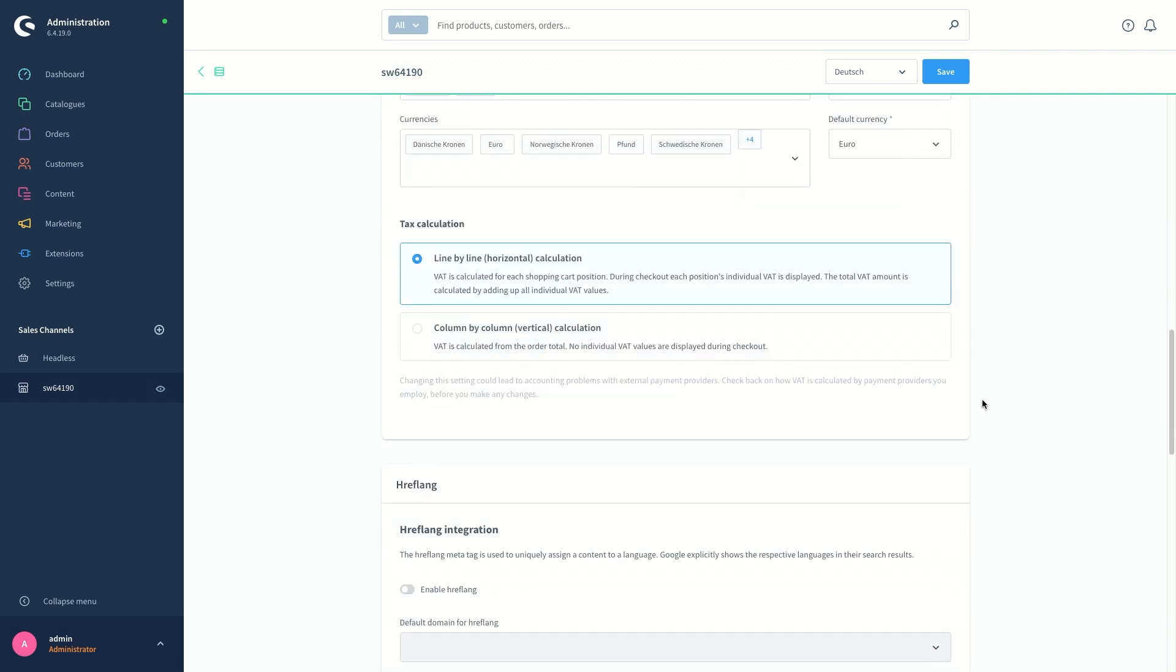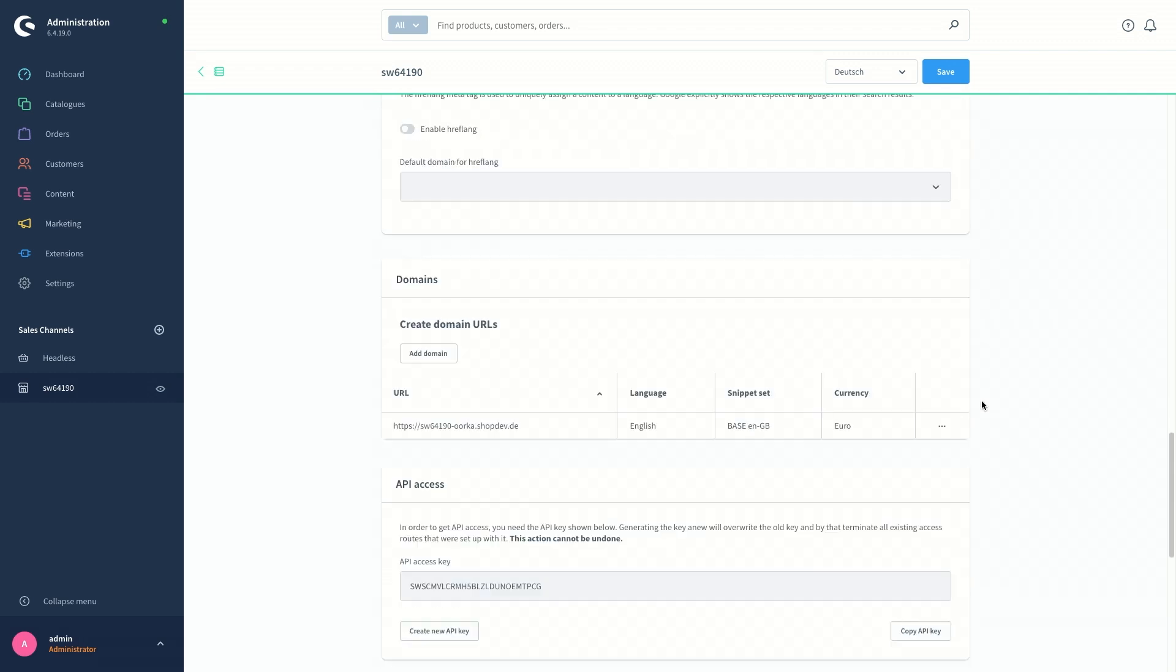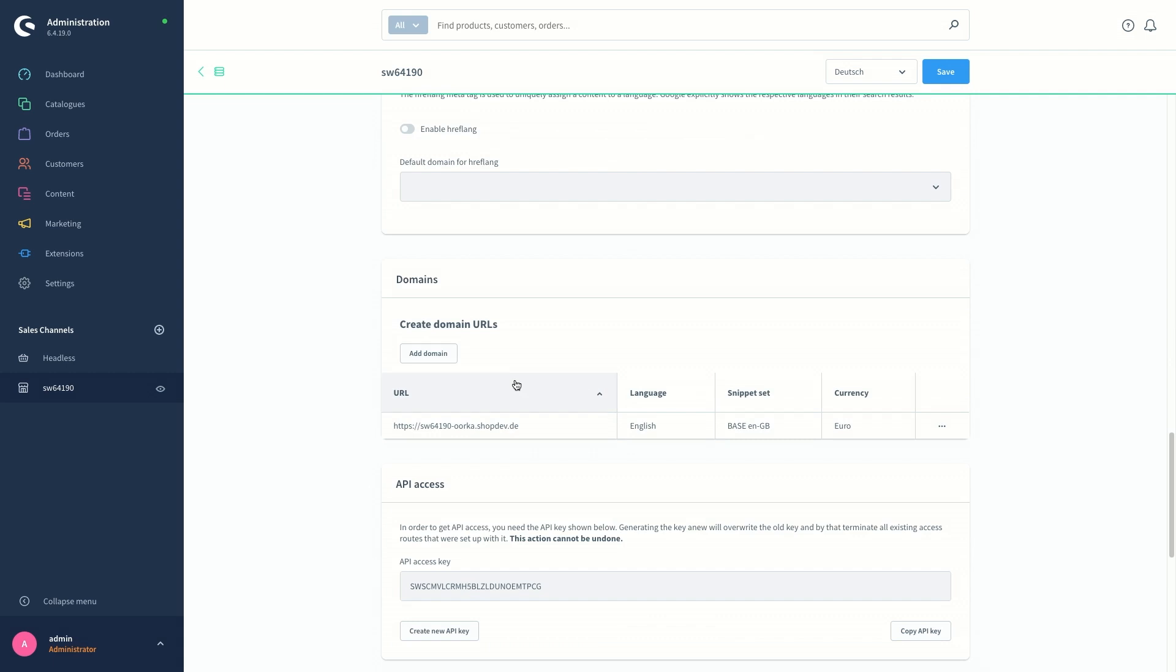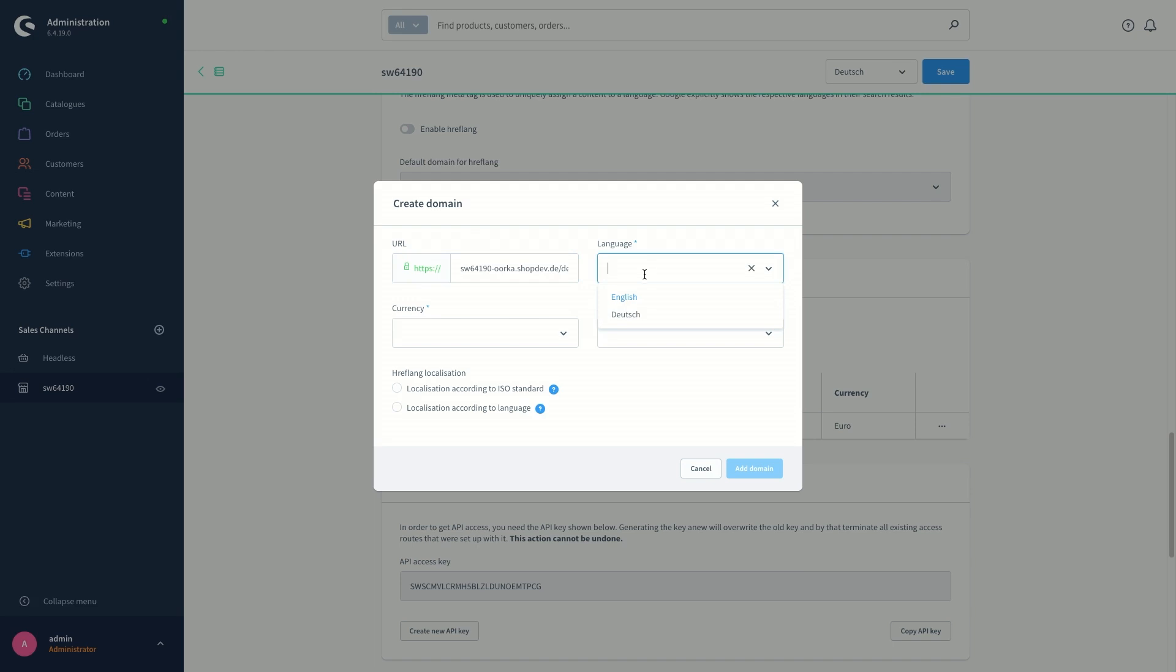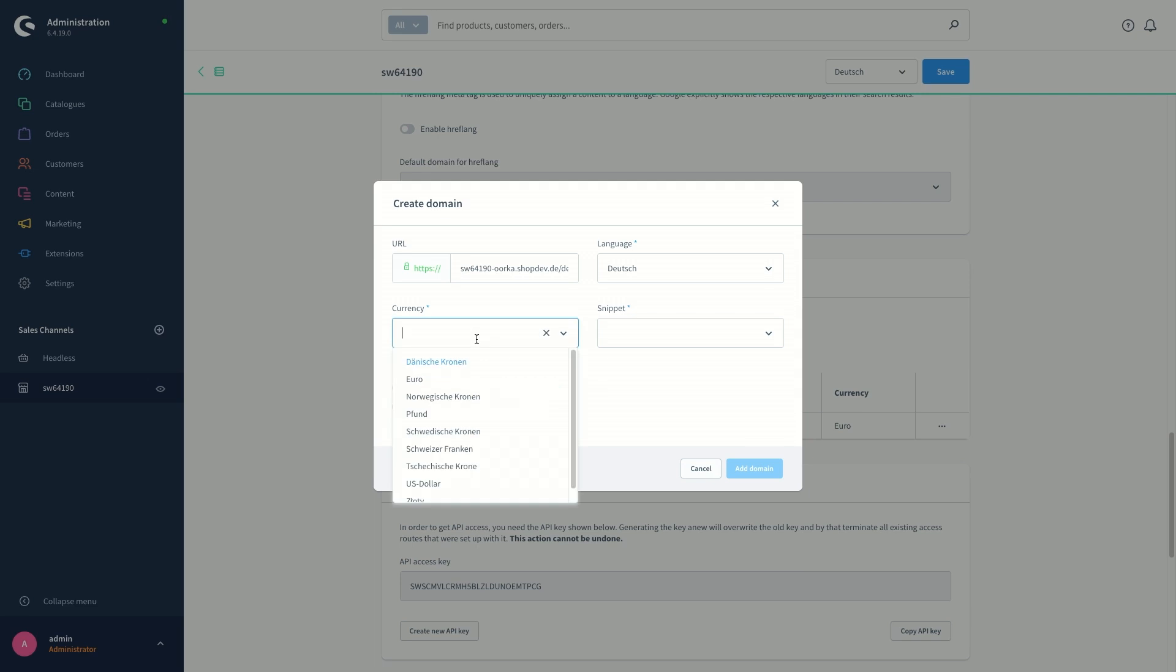So I'm going to scroll down further to the domains part and we'll create a new virtual domain for the new language shop. Click on add domain and the existing domain, I'm just going to paste it and we'll add slash DE at the end and select the German language from the language part and set the currency to the euro again.